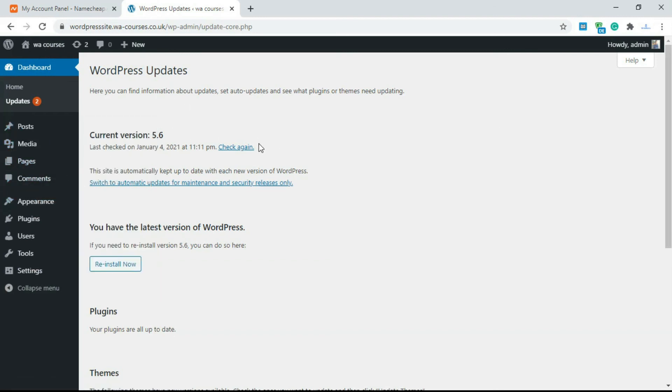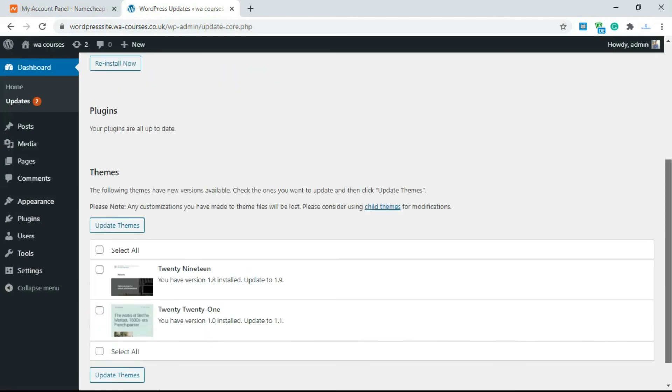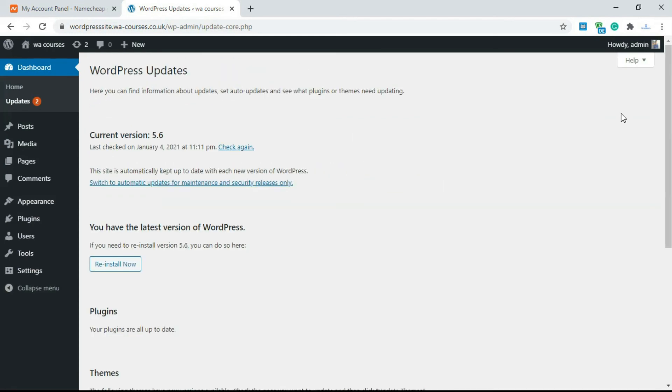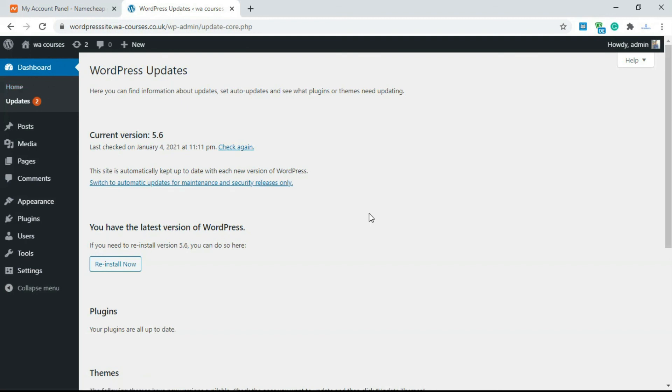So that's what the entire course is for and this video should have given you a good idea of how the dashboard works. So I'll see you guys in the next video where we talk about the WordPress toolbar.